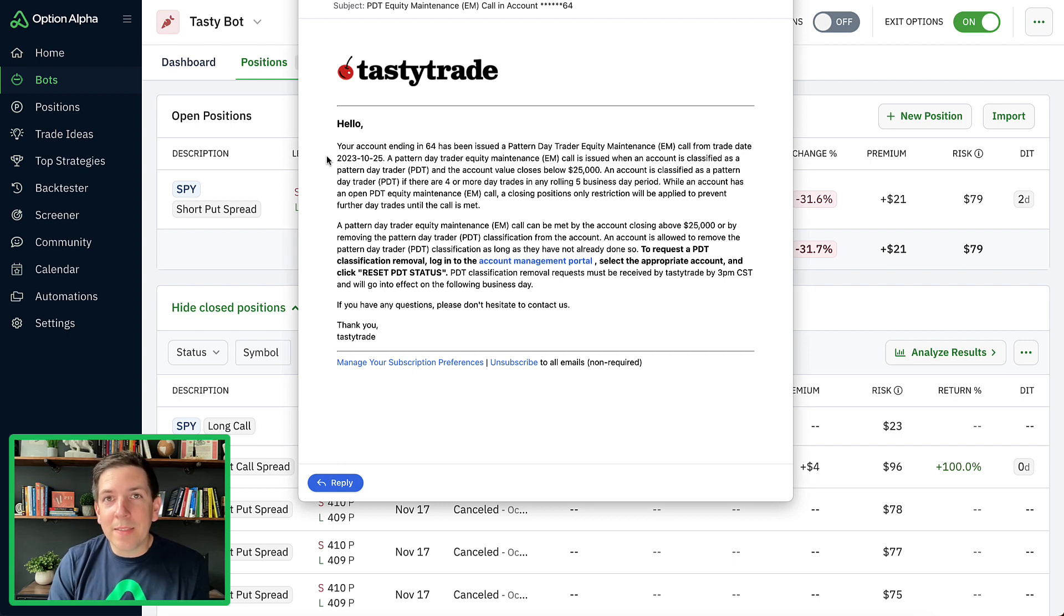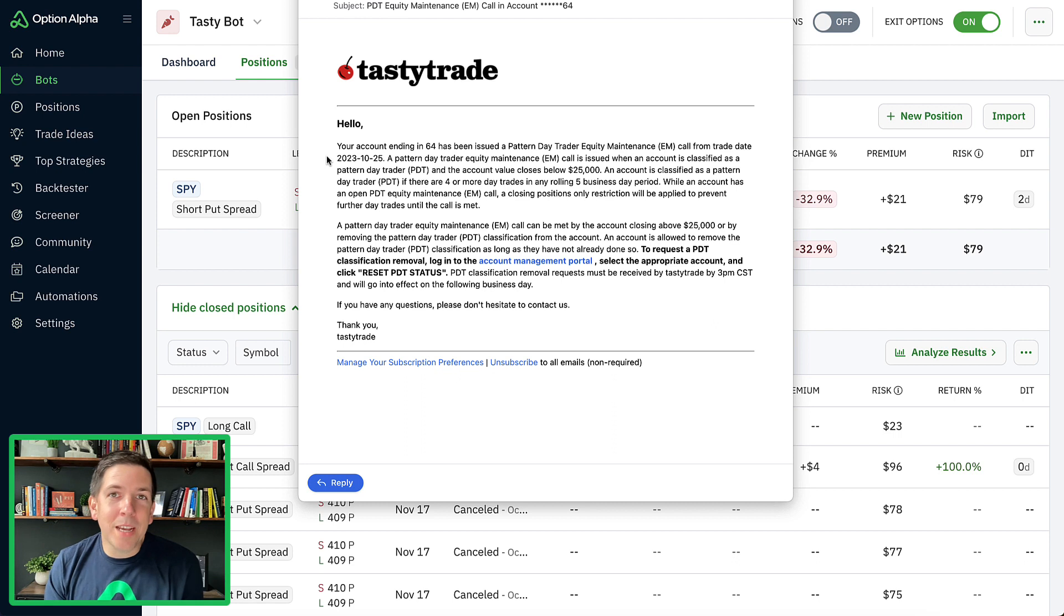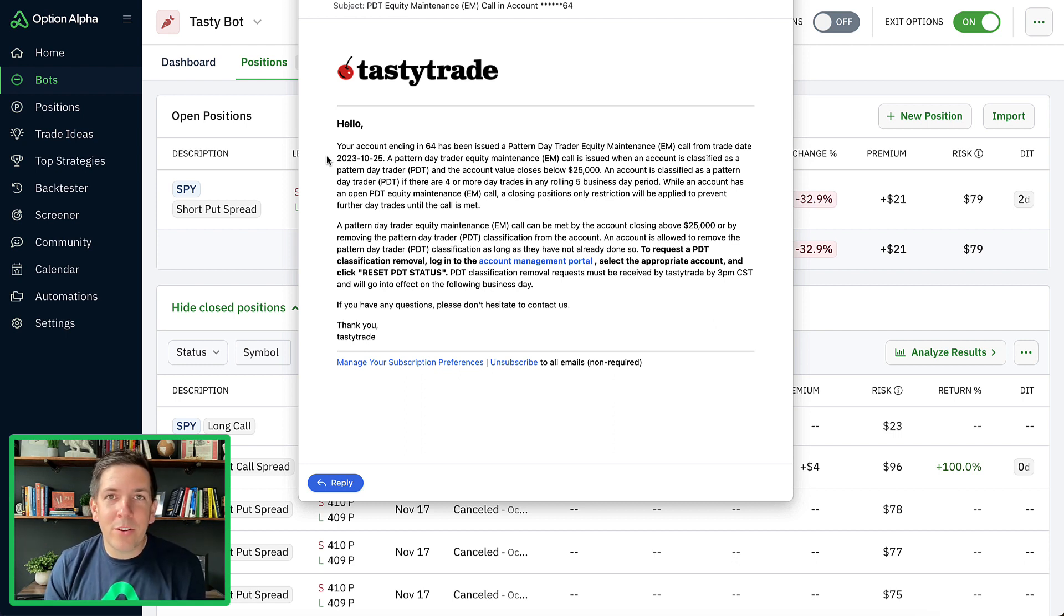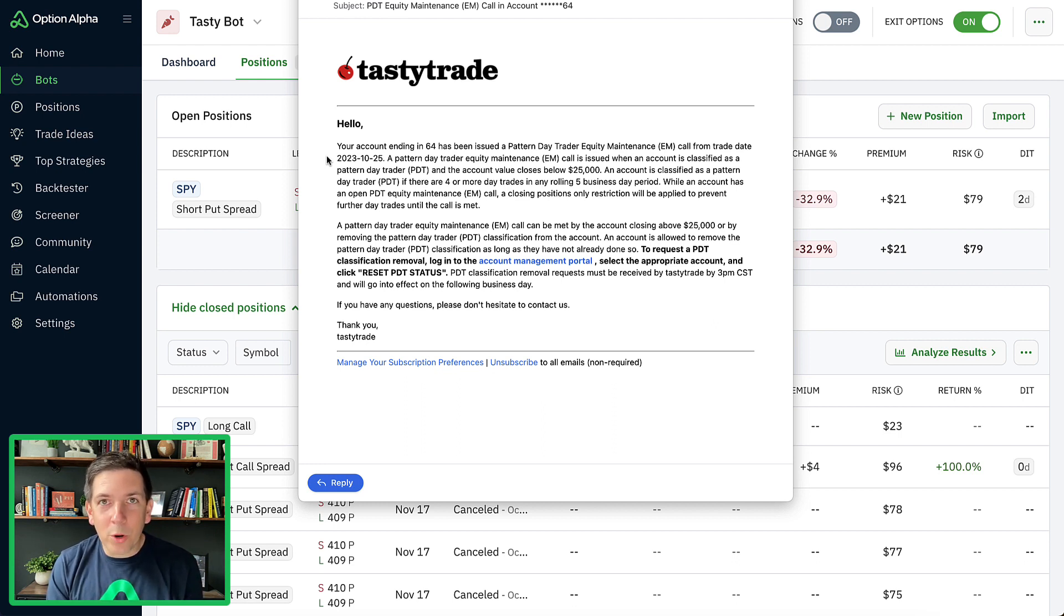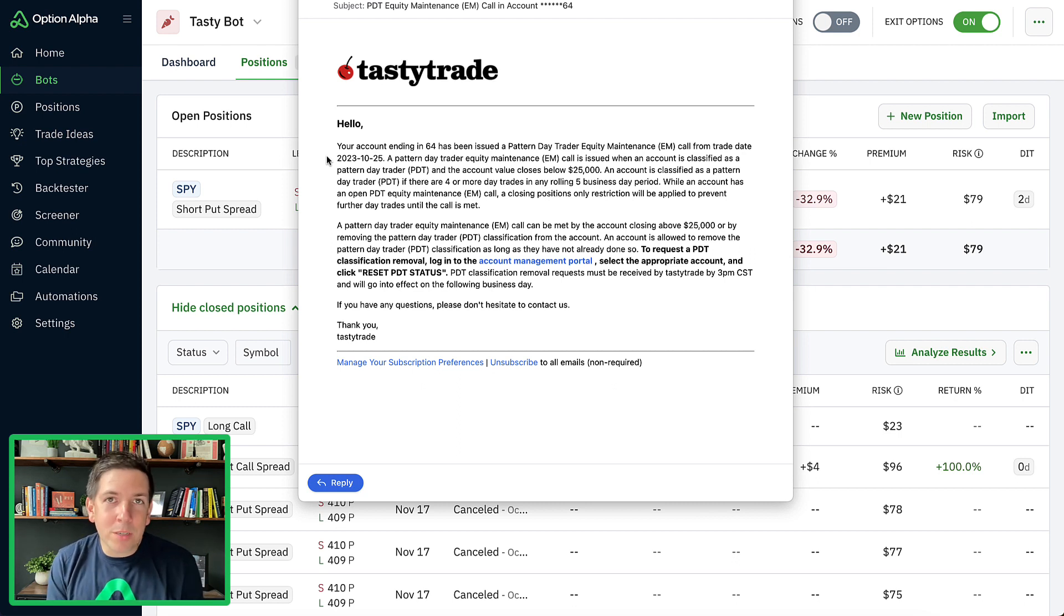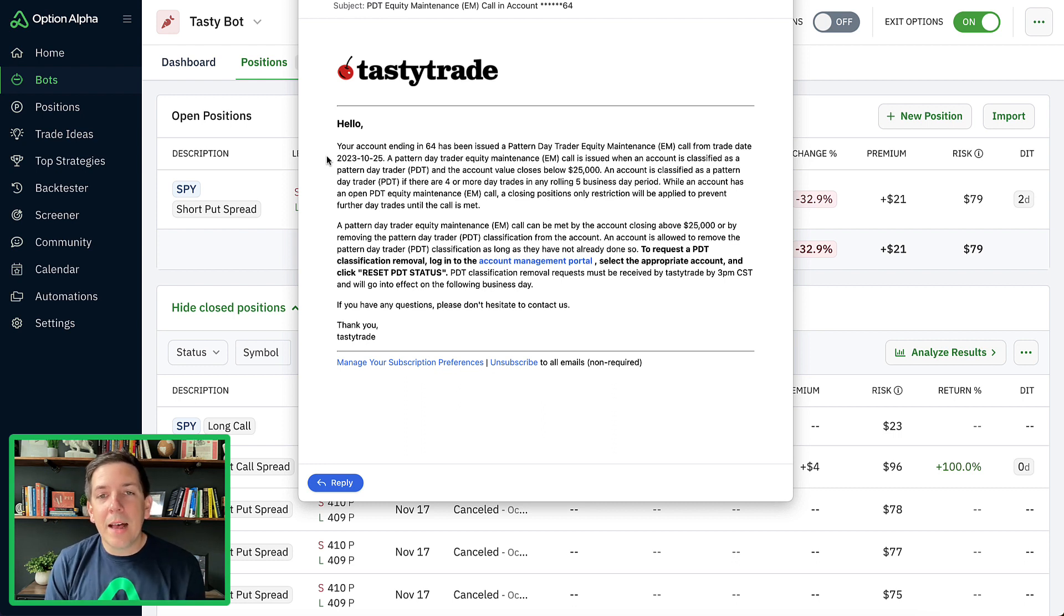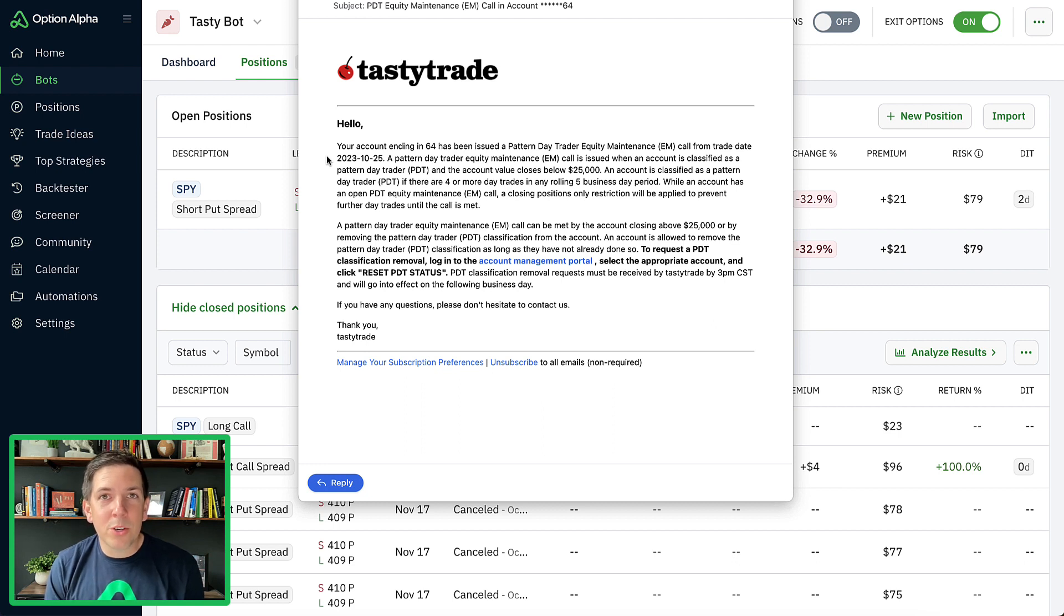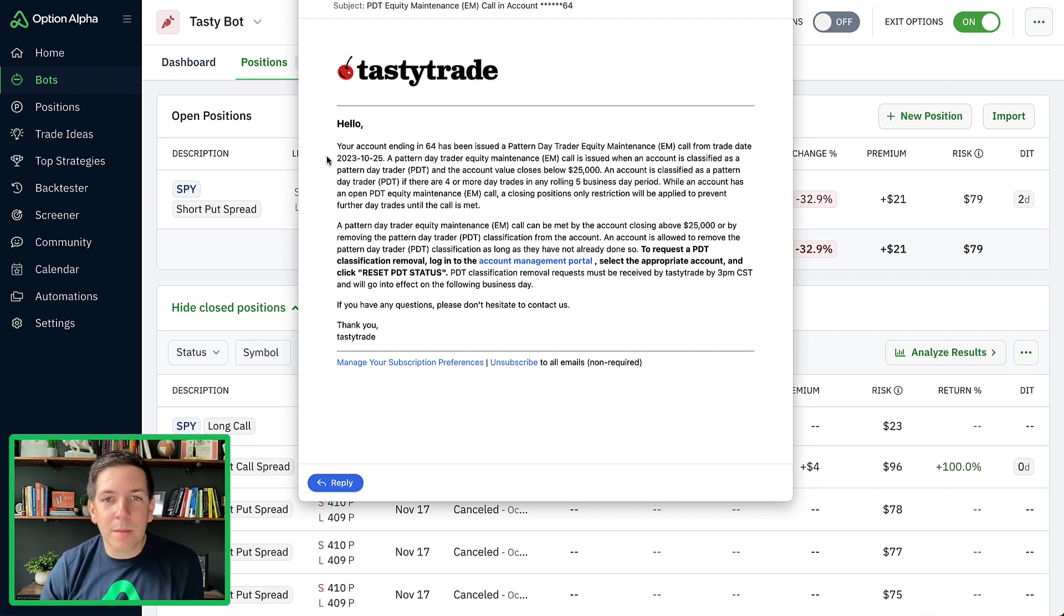Day trades meaning that I got into and out of the same position on the same day. So I would open a position and then close it a couple of minutes later. Once I entered too many day trades for my small account, then of course I'm going to hit this PDT rule, which every broker has because it's an industry standard rule. As a result, now I have to reset this rule, which I'm going to show you how to do and how it works inside of Option Alpha so you get notified of this if you're trading with Option Alpha on TastyTrade.